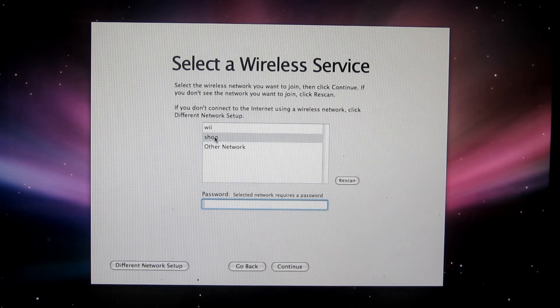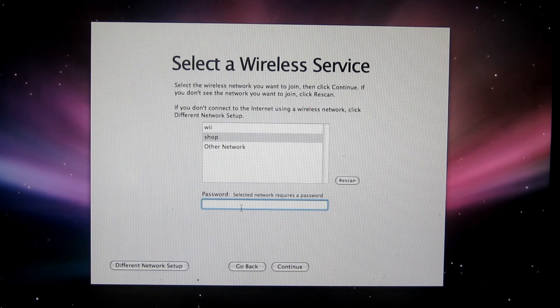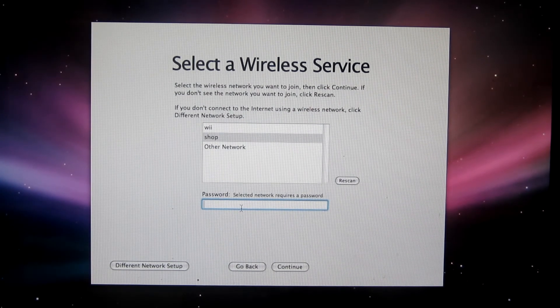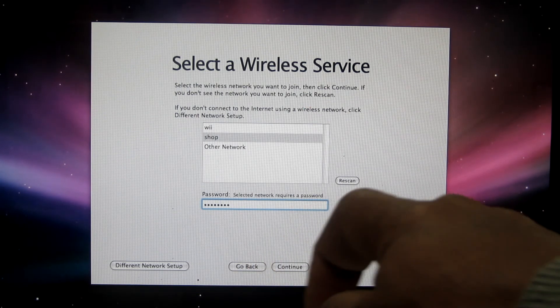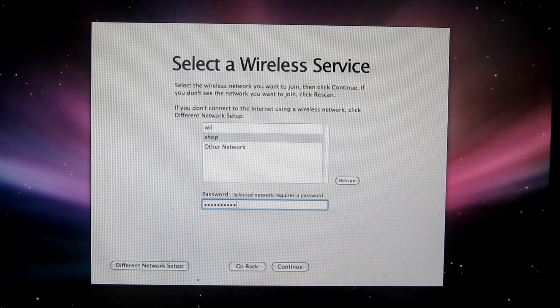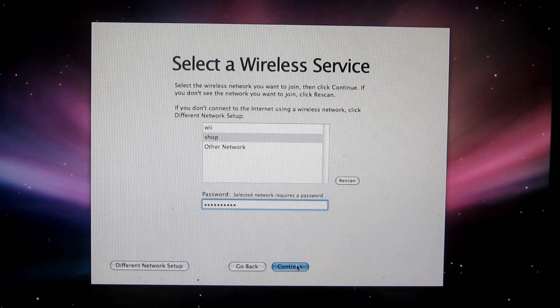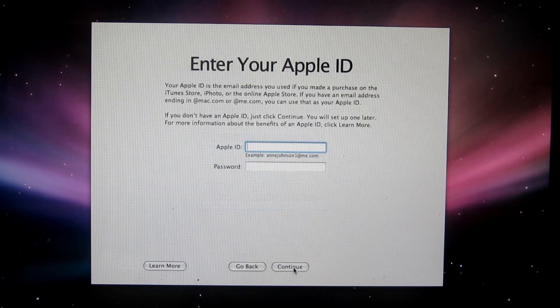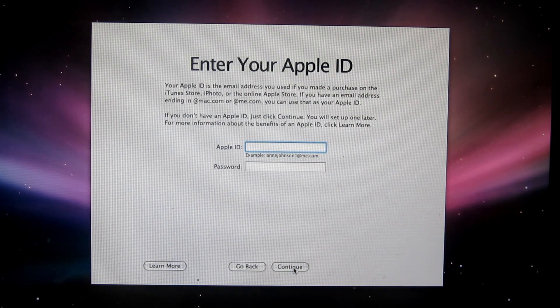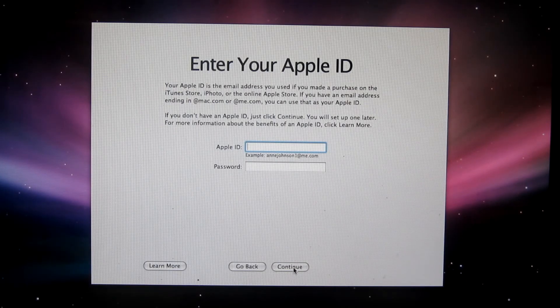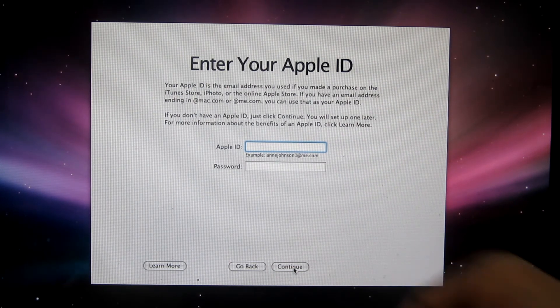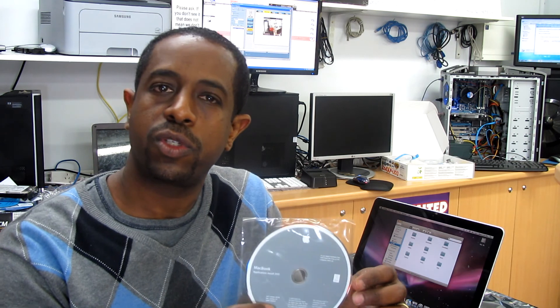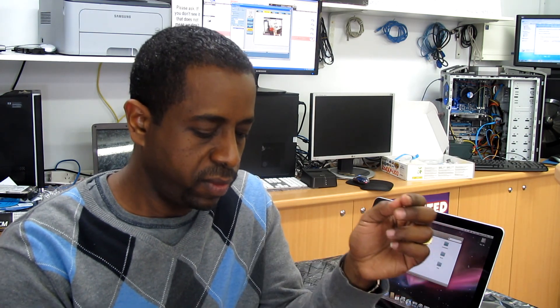Now prompt to enter the password for the security, the wireless security encryption. And from here we just continue and put the details, the ID, etc. So as you see, everything went fine, no any problem. So the next step is I'm going to install the application and software drivers. So that's all, thank you for watching.